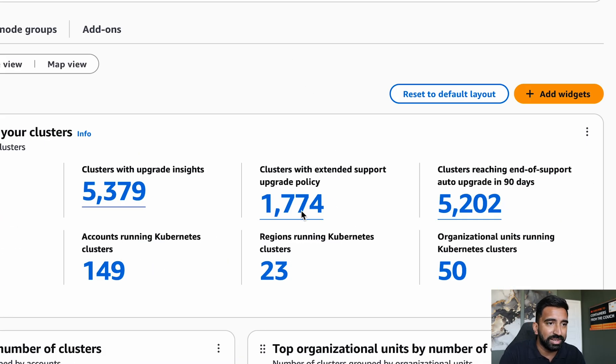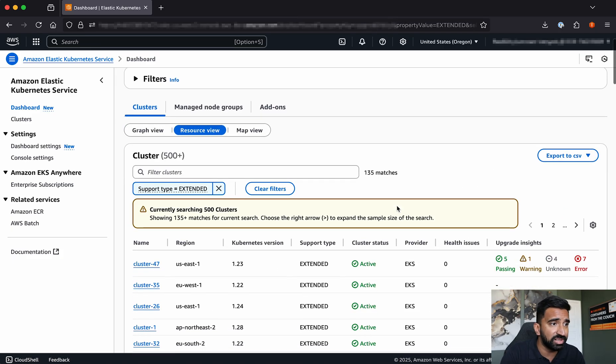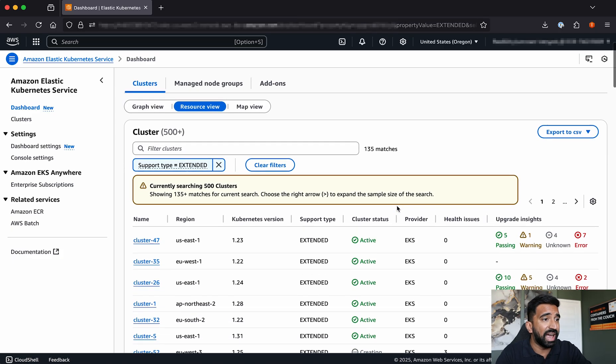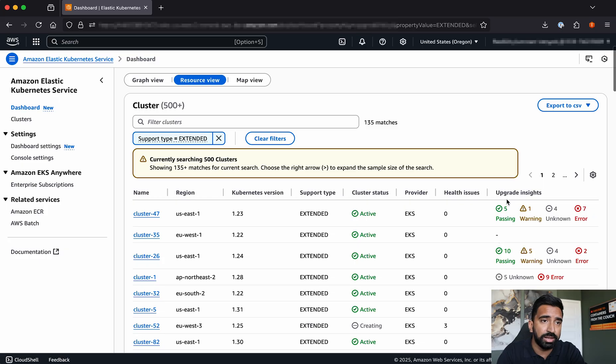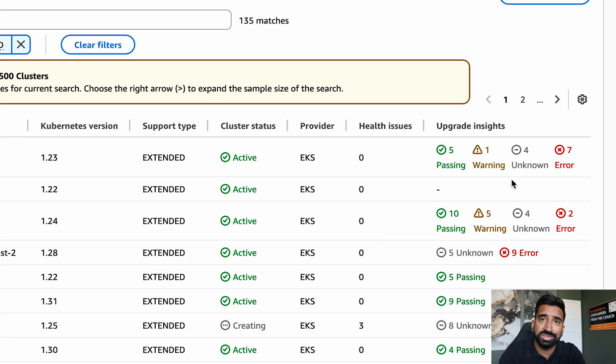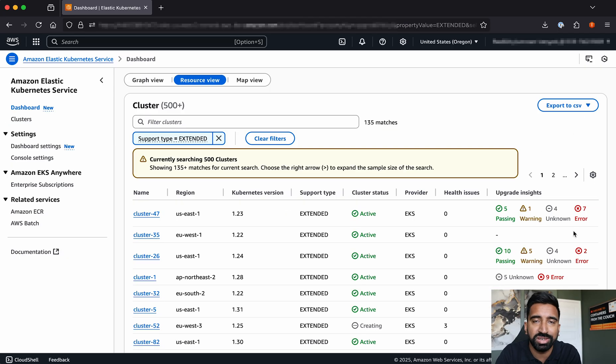Digging into this widget here, I can see it's about over 1,700 clusters, and I can see where they're running. And in the upgrade insights column, I can even see issues that would prevent the upgrade from going through, like deprecated API usage, things like that.